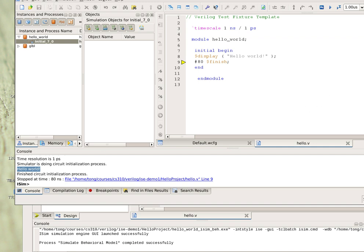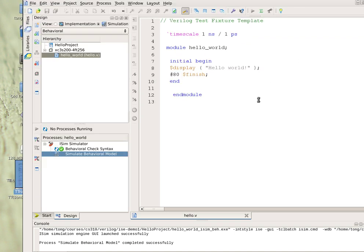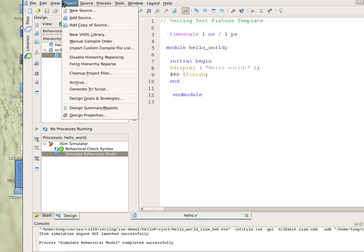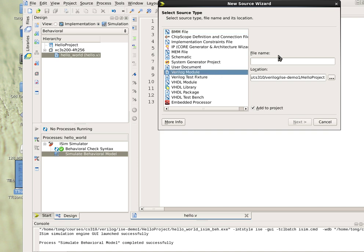Now let's close this and as before, let's write the sum module. To do that, again we go back to the source, the project actually. We say new source, and here we have to pick Verilog module. We call it, as before, sum.v, and click next.